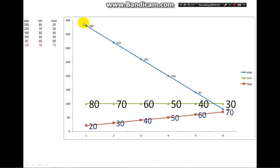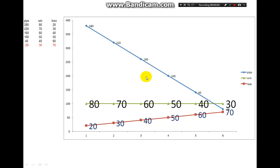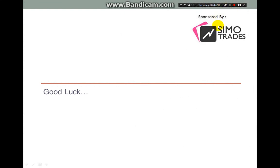Continuing from the previous trading performance discussion — this is the graph showing win percentages at 80, 70, 60, 50, 40, and 30 percent. The green line is the win percentage and the red is the loss. The pips line shows: at 80/20 you get 280 pips, 70/30 gives 220 pips, 60/40 gives 160 pips, 50/50 gives 100 pips, and at only 30% win with 70% loss you get minus 20 pips. That's all — see you in the next video. Assalamualaikum.